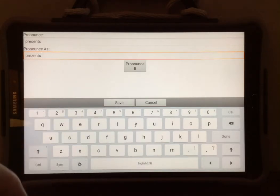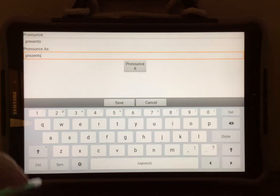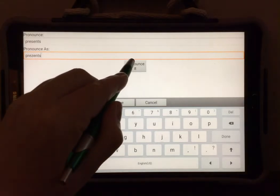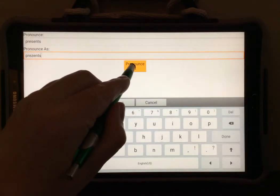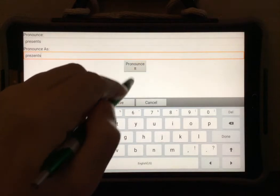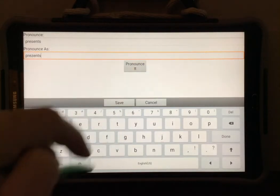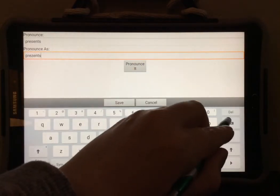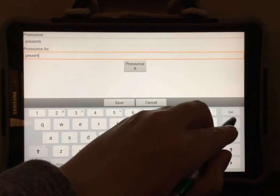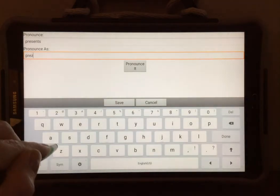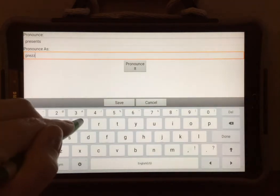You can test your word by touching pronounce it. If it still doesn't sound accurate, delete and try spelling the word a little bit differently.